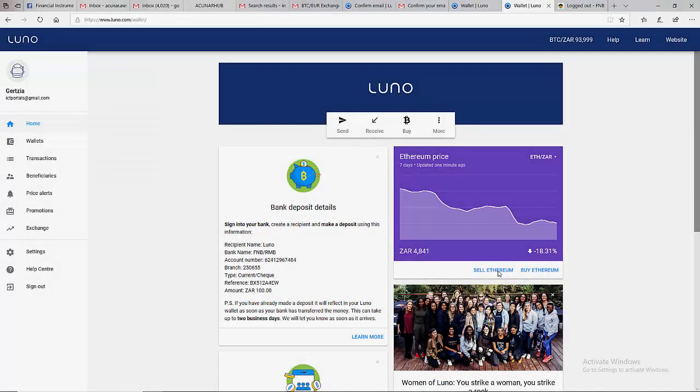Welcome guys, and in this tutorial I'm going to show you how we can receive Bitcoin into a Luno account. For example, let's say you are selling something - maybe you are selling a car, selling clothes,